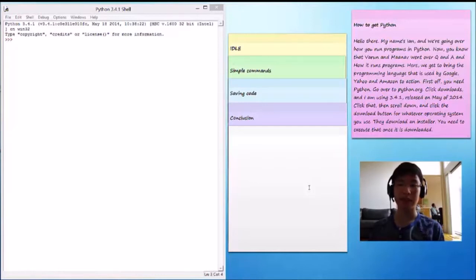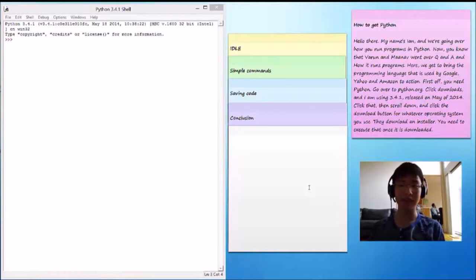Here, we get to bring the programming language that is used by Google, Yahoo and Amazon to action. First off, you need Python.